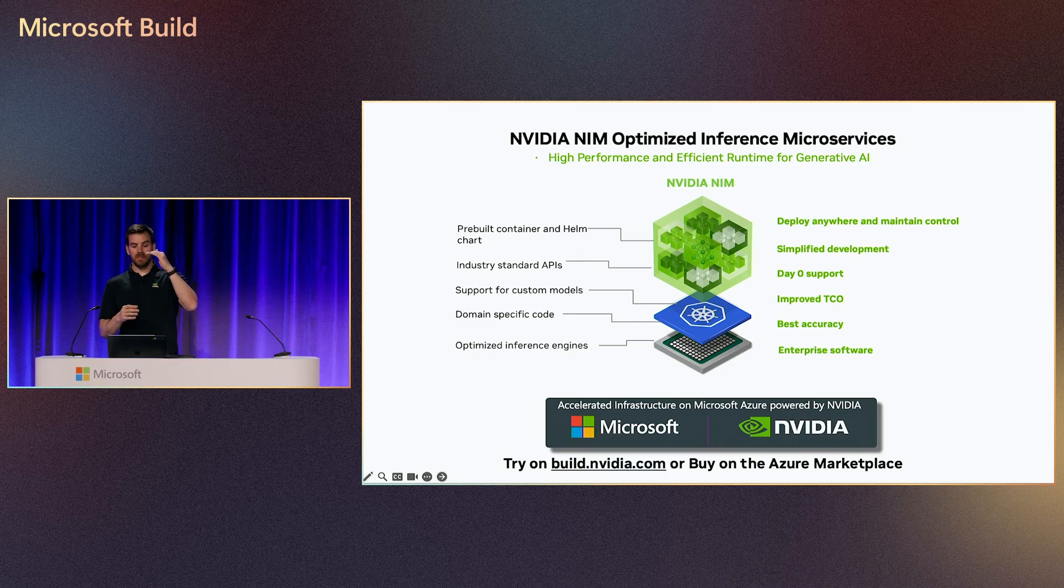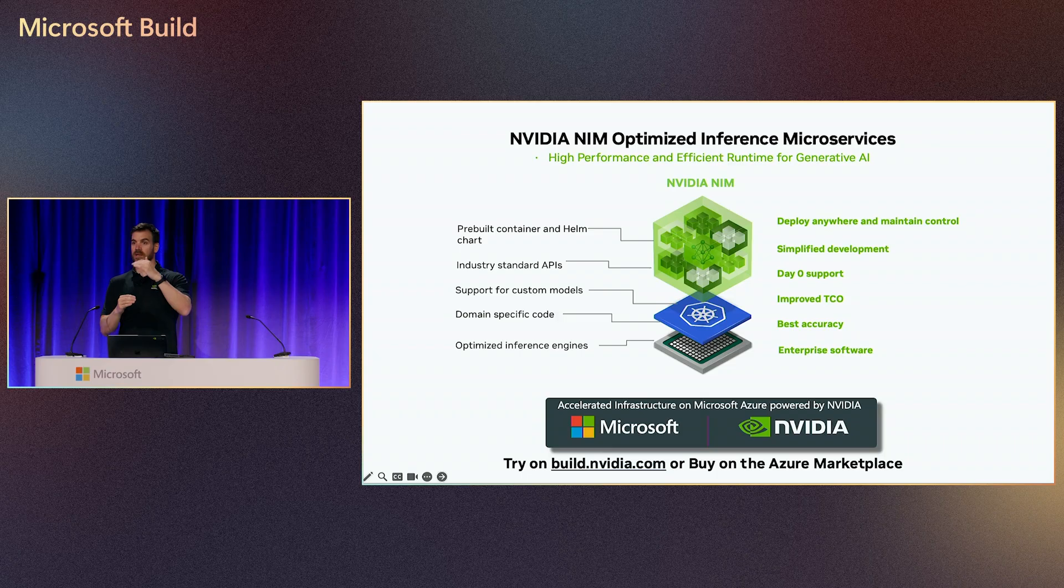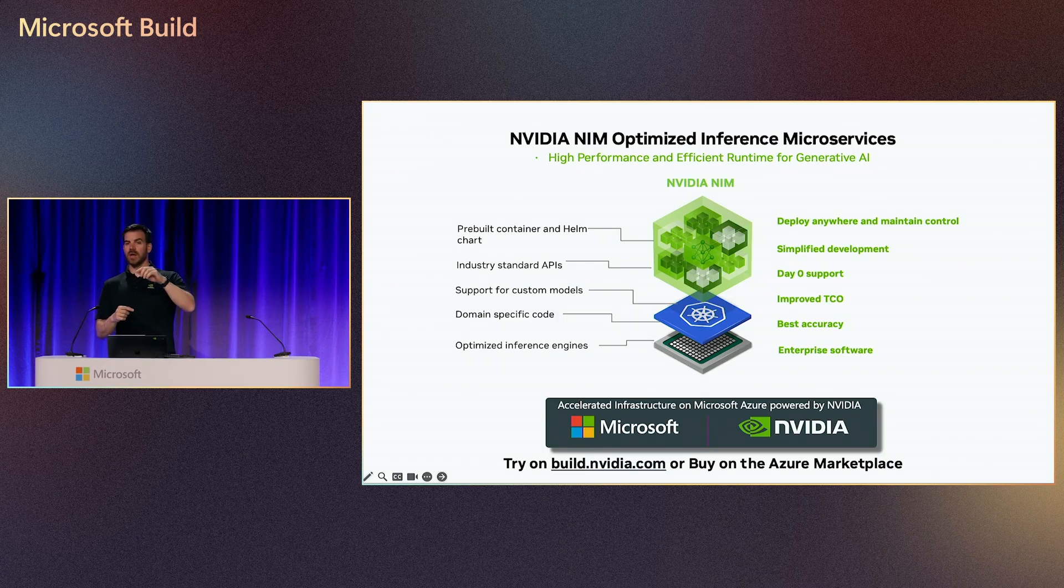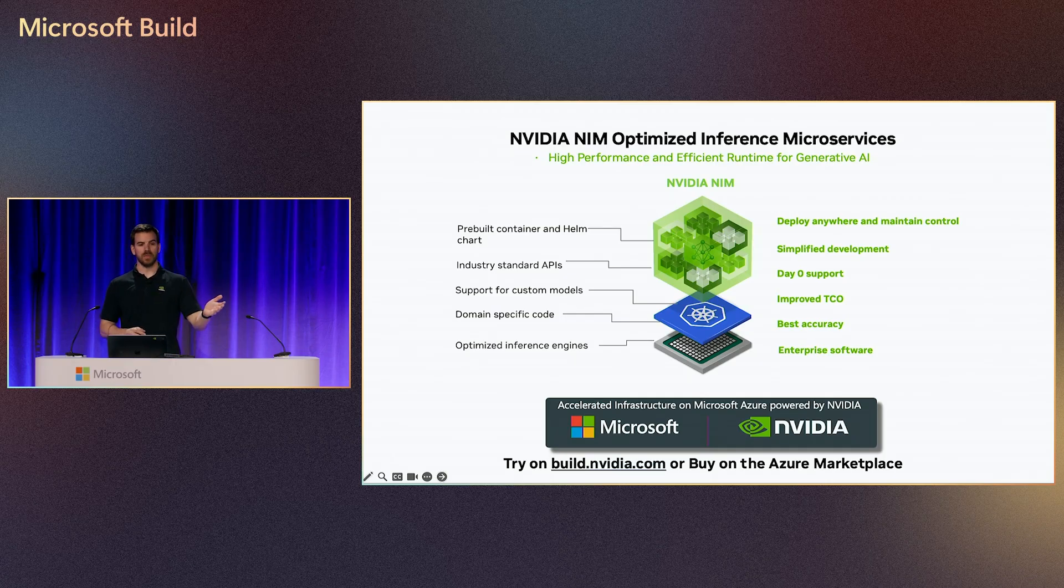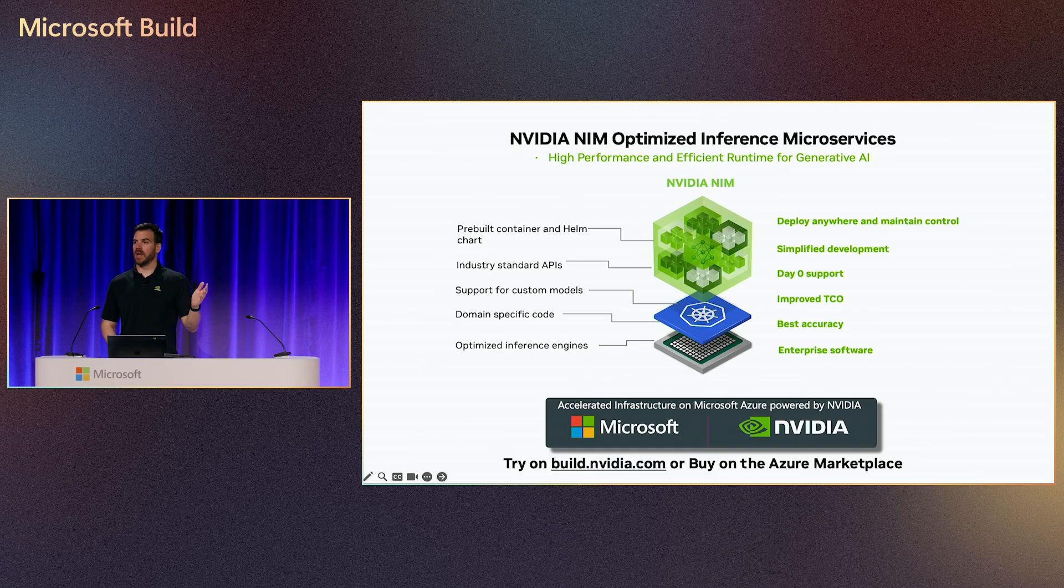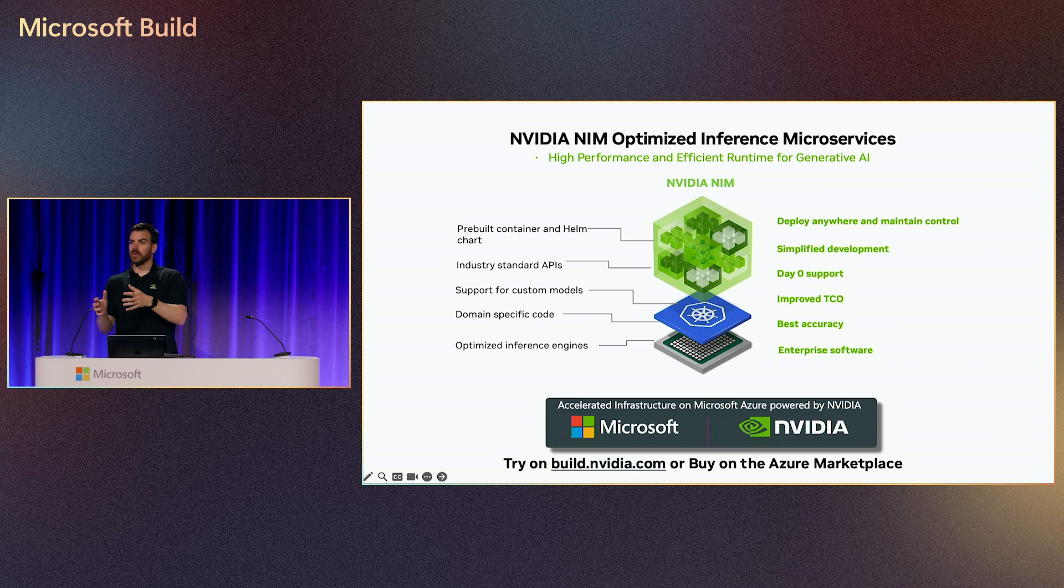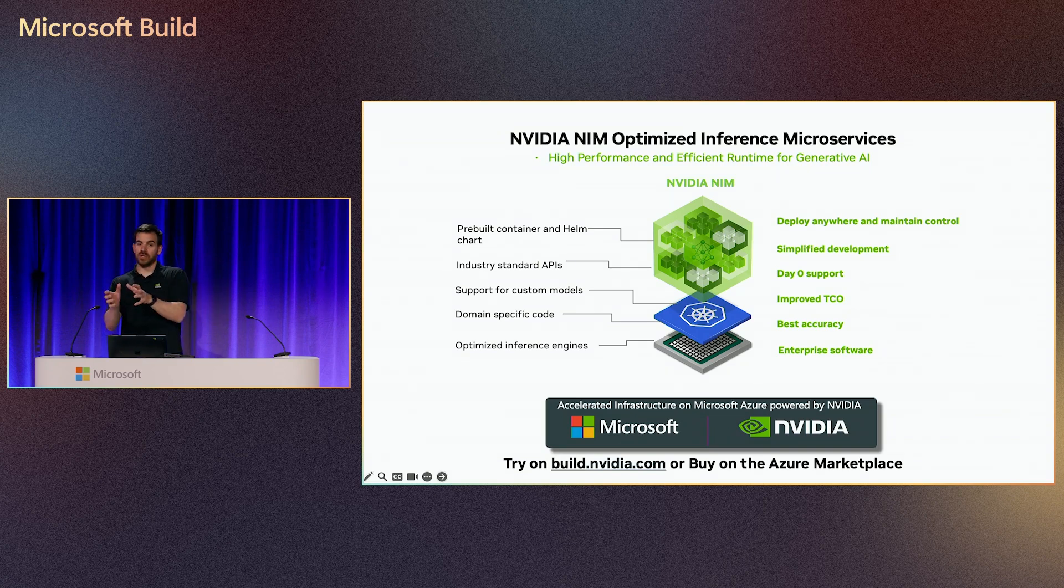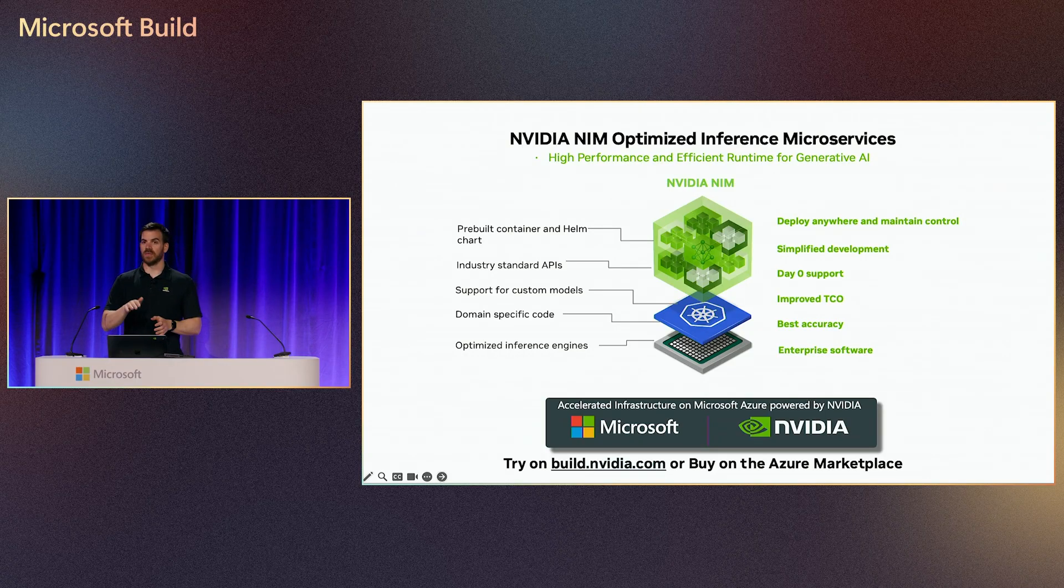And then at the top of it, if we consider this a stack and the model is at the core, at the top of it, we have this industry standard API. So you can build your application on top of it. You can leverage this API. And depending on your journey, where you are in your journey, let's say you start with Azure AI Foundry. You deploy a name in there and then as you want to scale or get more control or go deeper, you migrate that onto AKS. You just change an endpoint. The API stays the same.